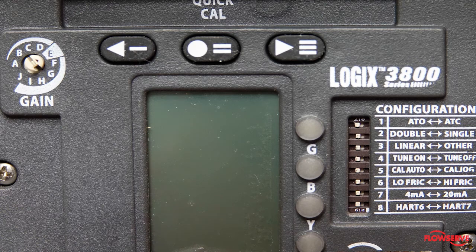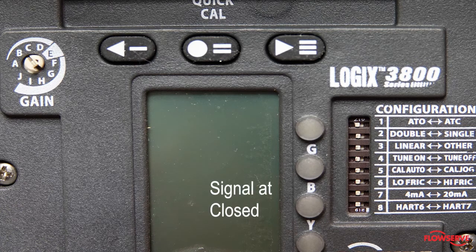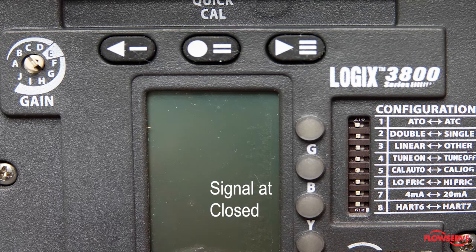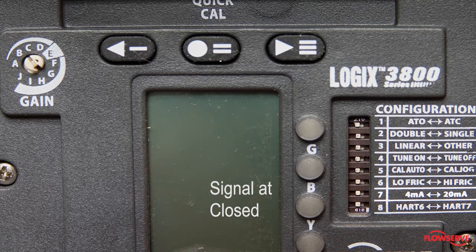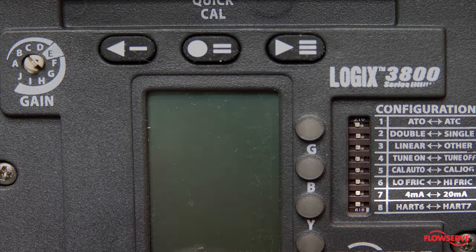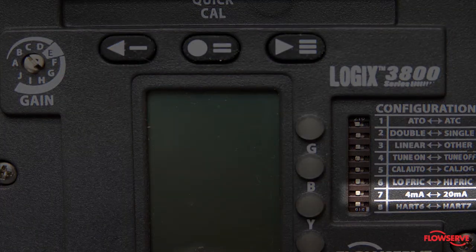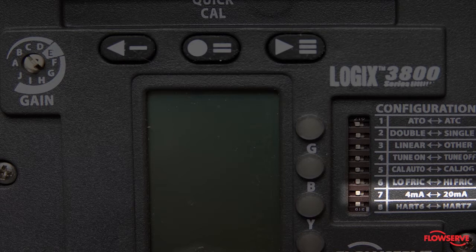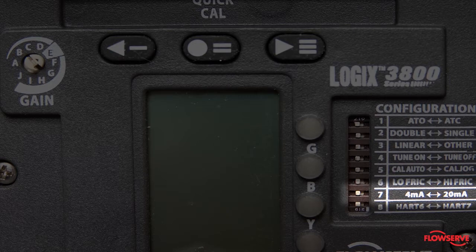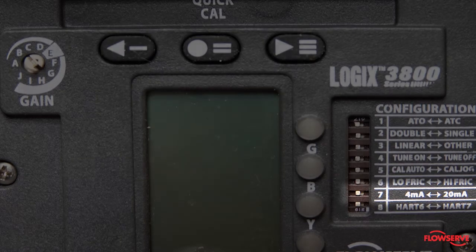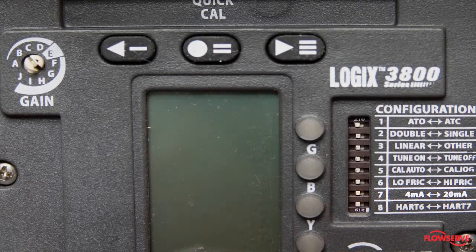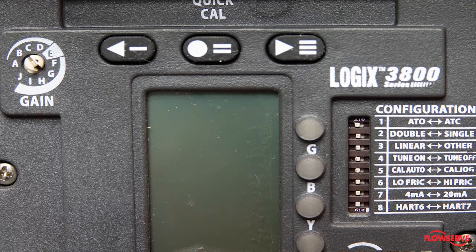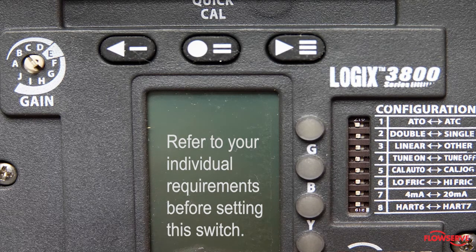The seventh dip switch is signal at closed. This is used to tell the positioner what signal level drives the valve closed. In the case of an air-to-open valve, this switch is typically moved to the left to set the closed signal to 4 milliamps. In the case of an air-to-close valve, this switch is typically set to the right to set the closed signal to 20 milliamps. Refer to your individual requirements before setting the switch.